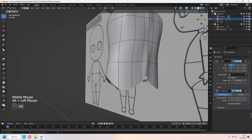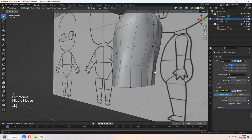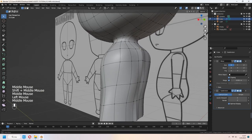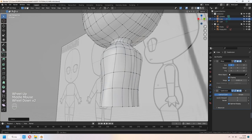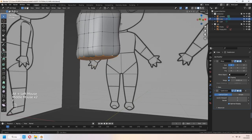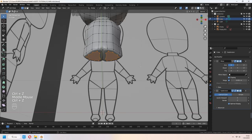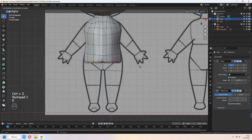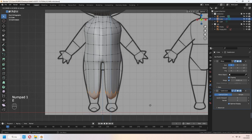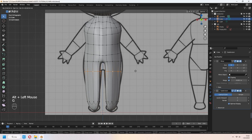For the bottom edge line, select edges with Alt, then S, Z, 0 — scaling the Z axis to zero will make a straight circle. For legs, F to fill. I to inset. E to extrude downward. You can add another loop cut and scale it into a round leg shape.